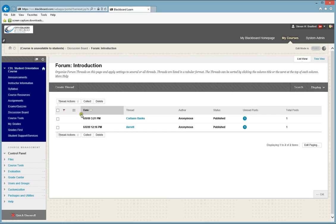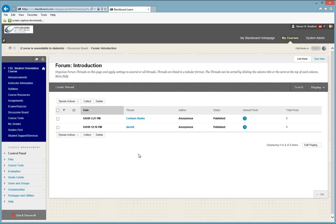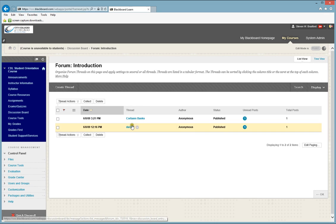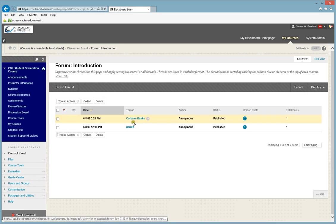Once you do so, if students have participated, you will see a list of students here on this next screen. If students have not participated, then it will be blank, and then you will need to create your thread.